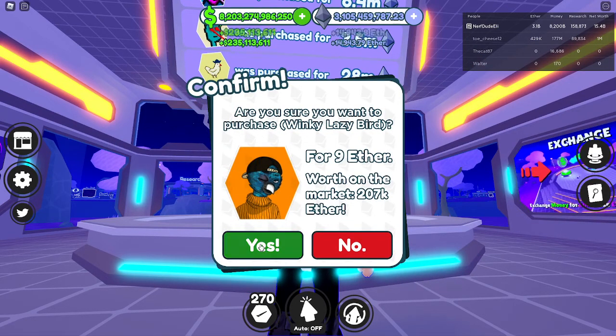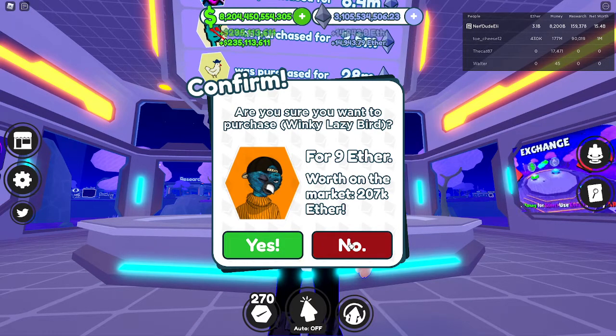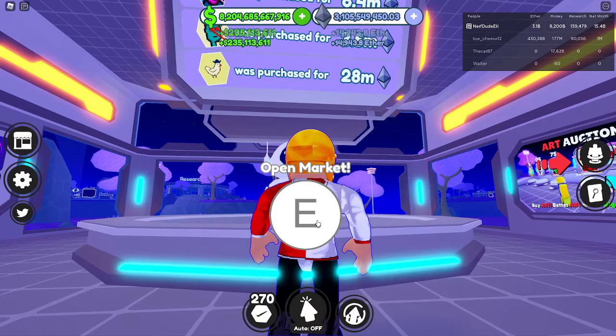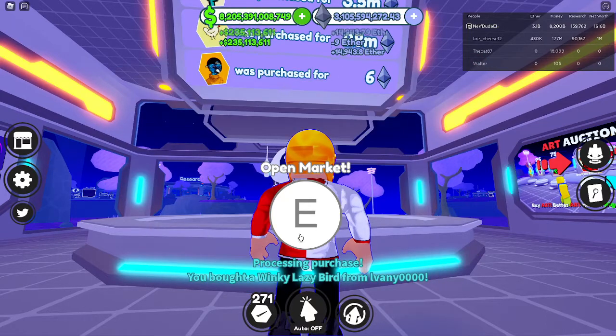Then click on the item that you want to buy, click on it. If you want to buy it, press yes, and if you don't want to, just press no.